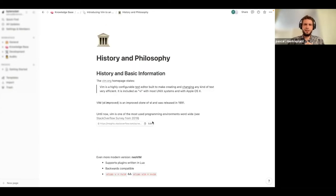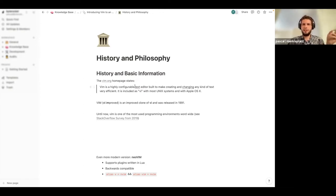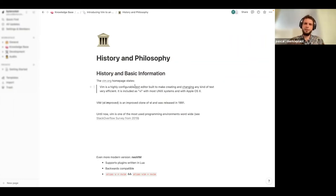Let's start with the history and a little bit of the philosophy. If we check out Vim's homepage, vim.org, it states that Vim is a highly configurable text editor built to make creating and changing any kind of text very efficient. I underlined here two different words: one is that it's a text editor — so it's not actually a programming editor, it's not like IntelliJ or Visual Studio Code, you can use it for every kind of text processing.